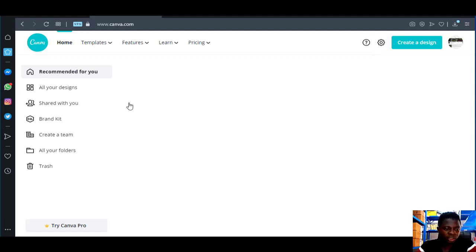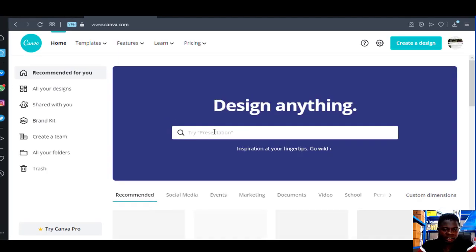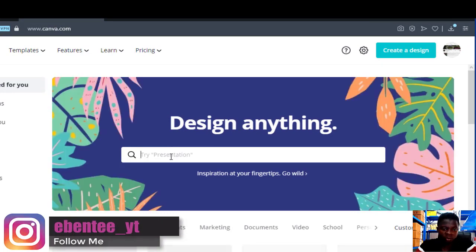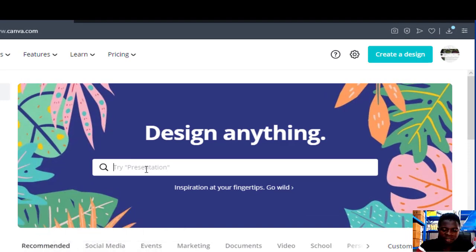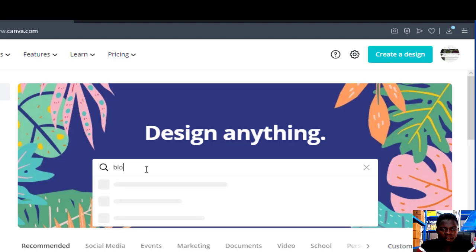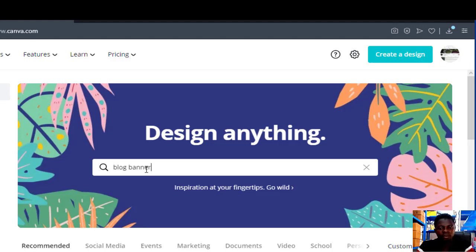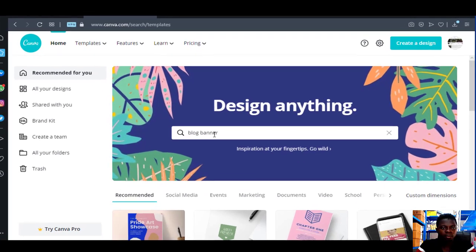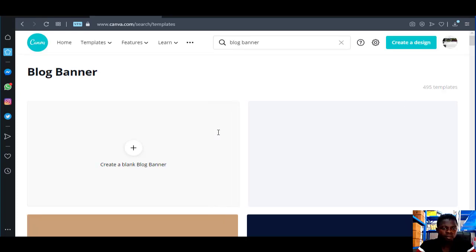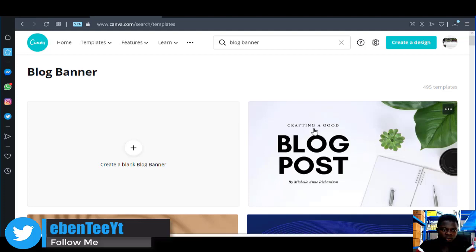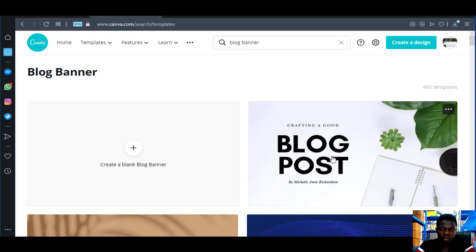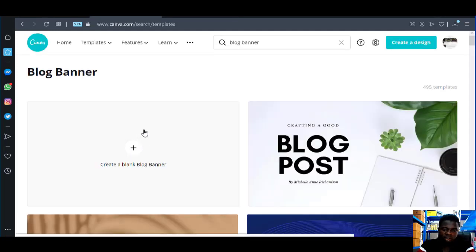So it will bring you to this page. When it brings you to this page, just write 'blog banner' and search for it. When it brings you to the results page, just click on this one — Blog Post — click New, then click on 'Create a blank blog banner'.